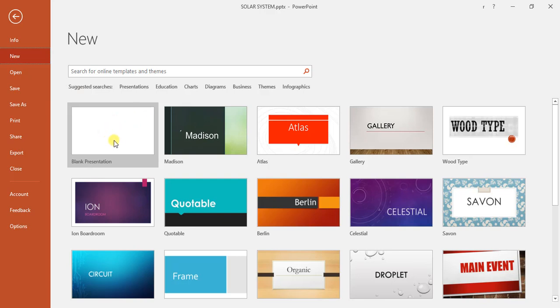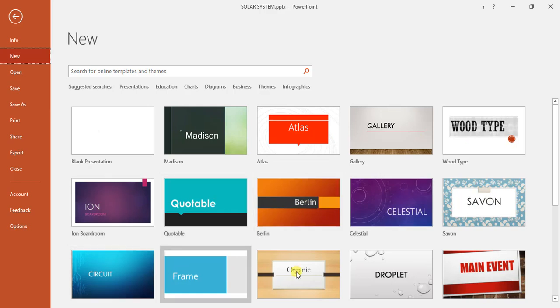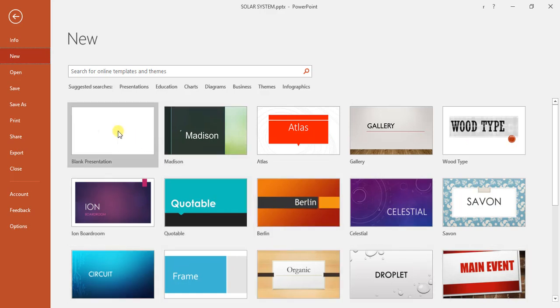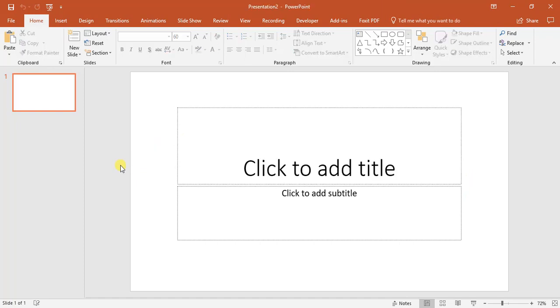Over here we have a new blank presentation as well as different types of themes or templates that we can choose from. If we want, we can double click on the blank presentation bringing up a new presentation for us. That is how you create a basic presentation.